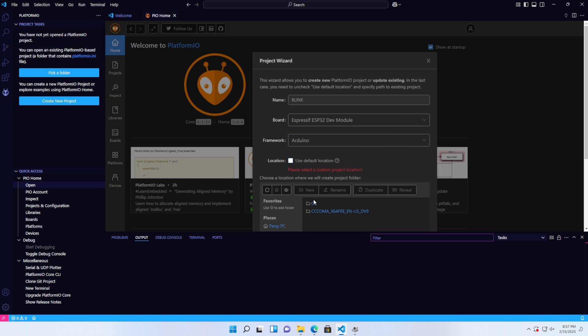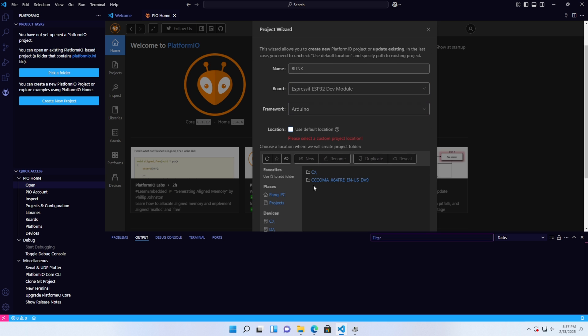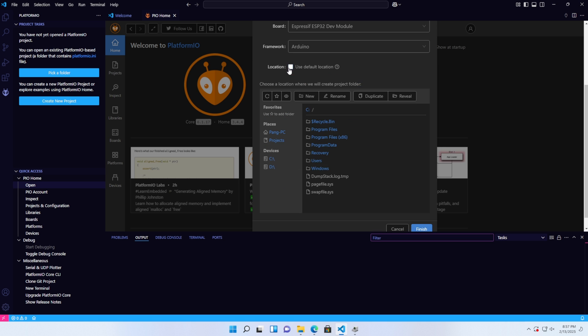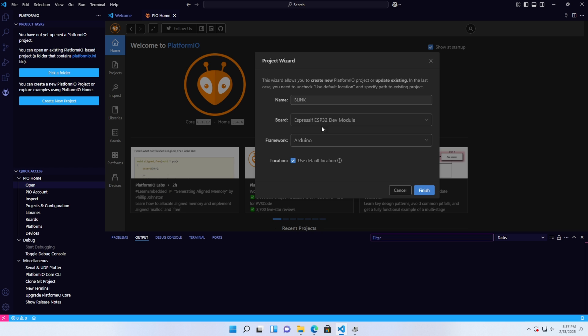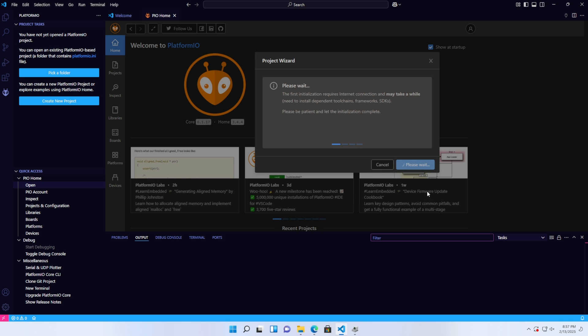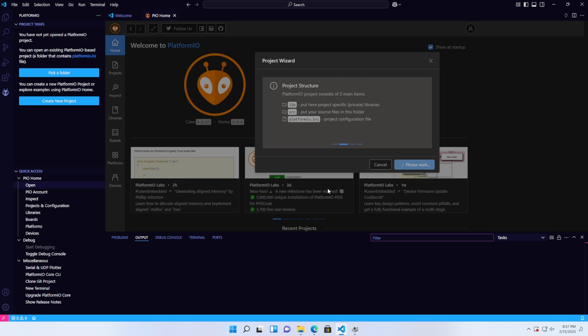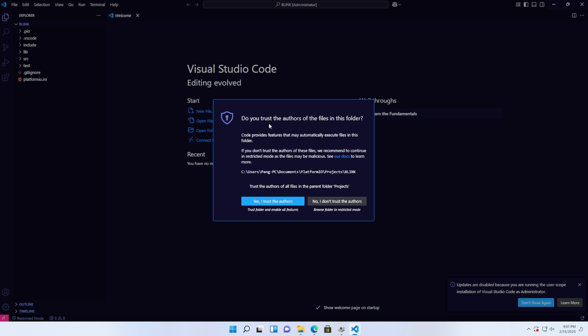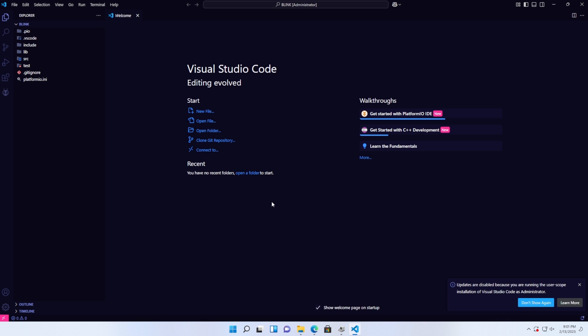Choose a location to save the project. Here, I'll use the default path. Then, click Finish and wait a moment for the project creation to complete. Once the project is created, you'll see a folder structure similar to the one in the video.